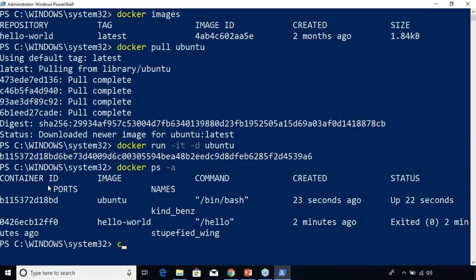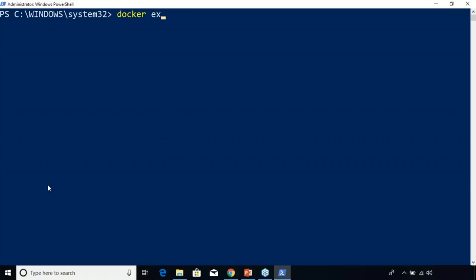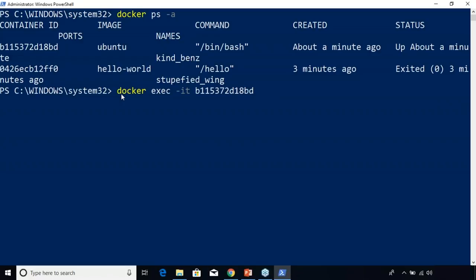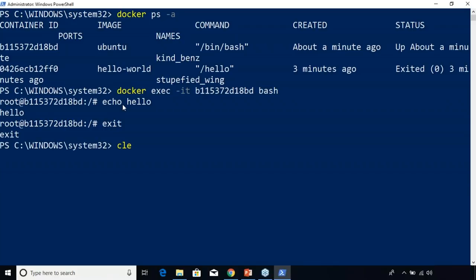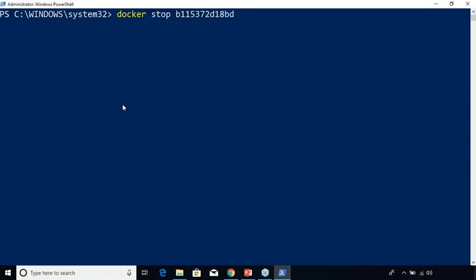Now what I'm doing here is accessing a running container using the container ID of the Ubuntu image we pulled. Within the container you can perform commands like echo hello — it says hello. Then you can exit from the container. Now let's try to stop a running container using docker stop followed by the container ID. It stopped that container.